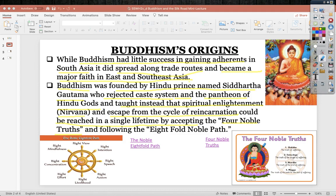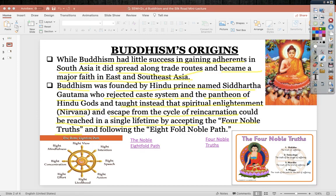The Four Noble Truths: First, the truth of suffering — universally, all people suffer, whether for money, prestige, or whatever it might be. Second, the truth of the origin of suffering — we desire money, fame, and so on. Third, the truth of the end of suffering — to end desire which leads to suffering, one must cease desire. Fourth, the truth of the path to the end of suffering is through the Eightfold Noble Path — the prescription to stop desire and end suffering.